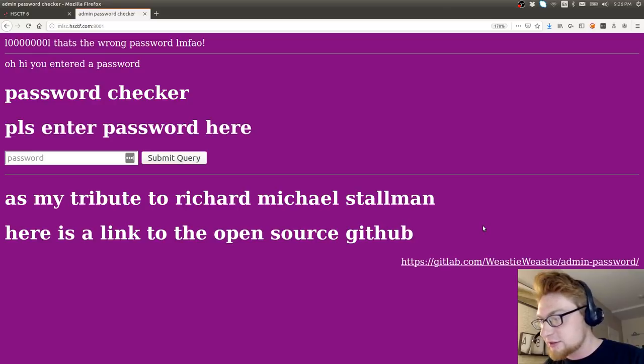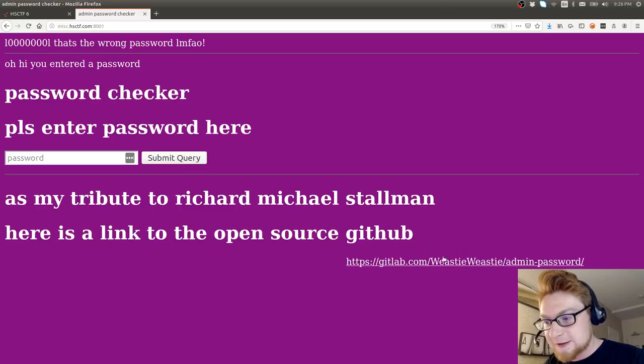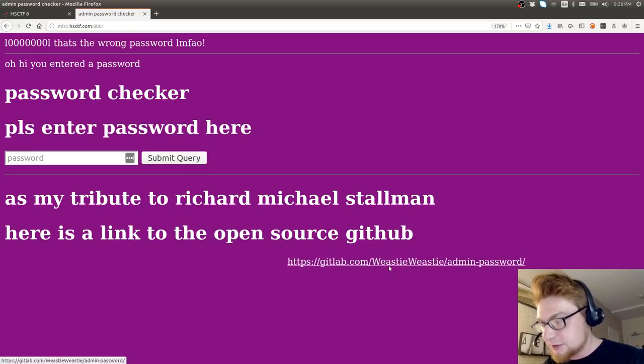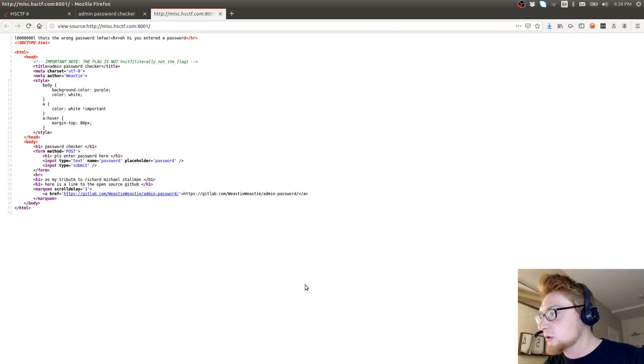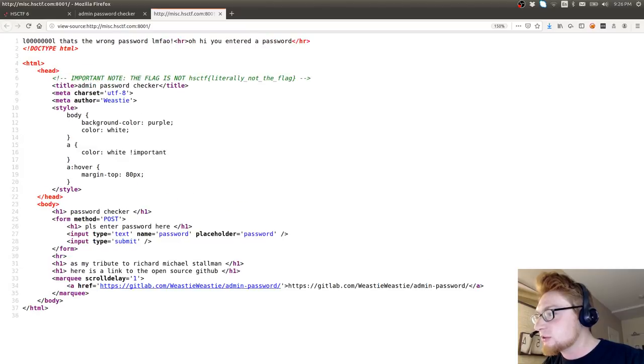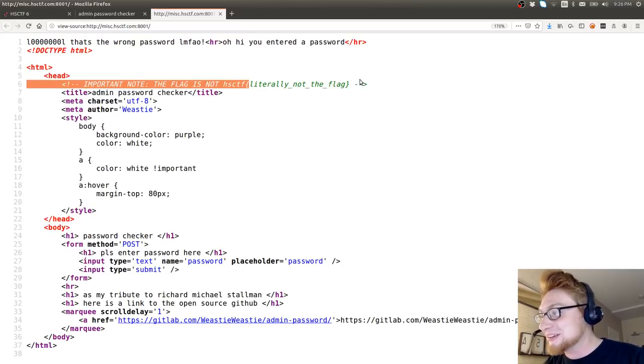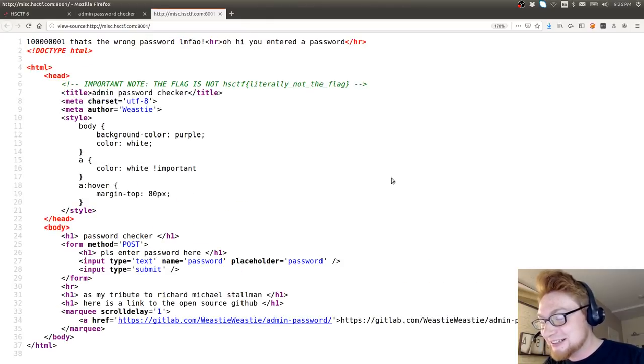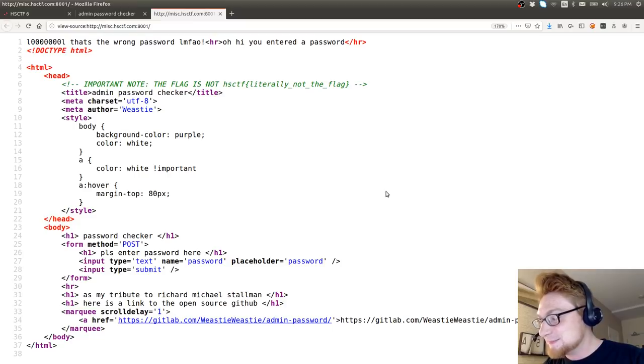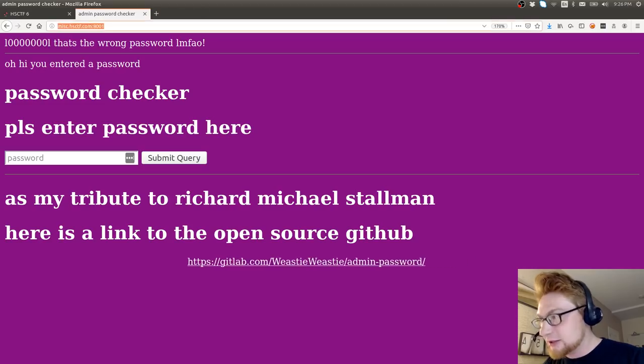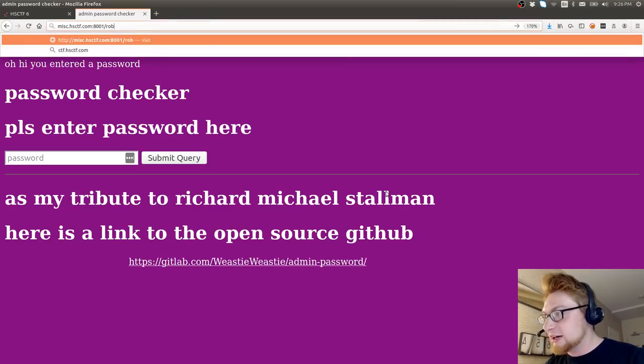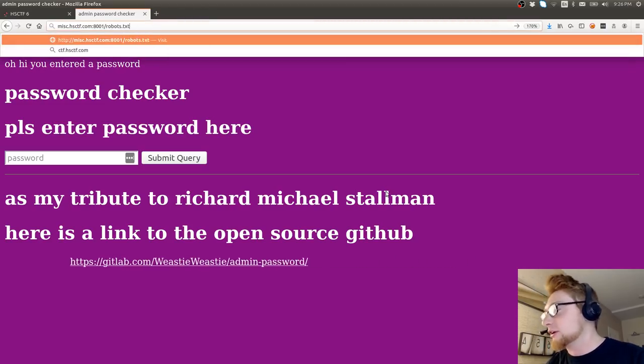Enter the password. Password is absolutely please subscribe. Nope, that's wrong. I don't know why that's wrong. That's always the right password. Let's see the source code of the web page. Important note: the flag is literally not the flag. Okay.